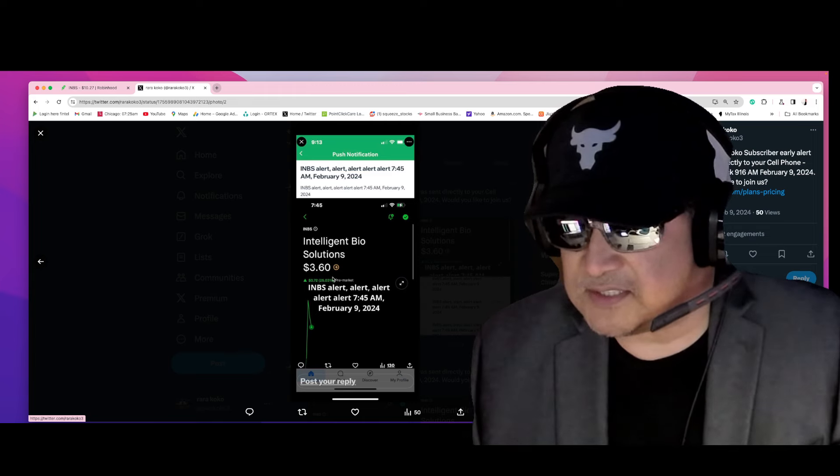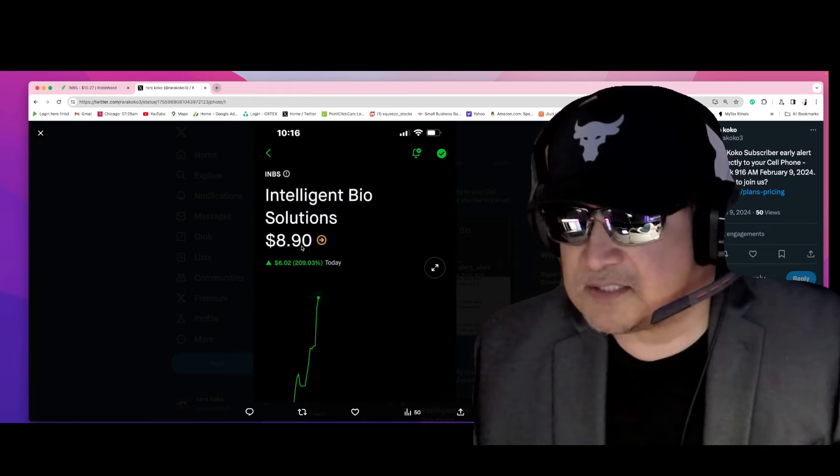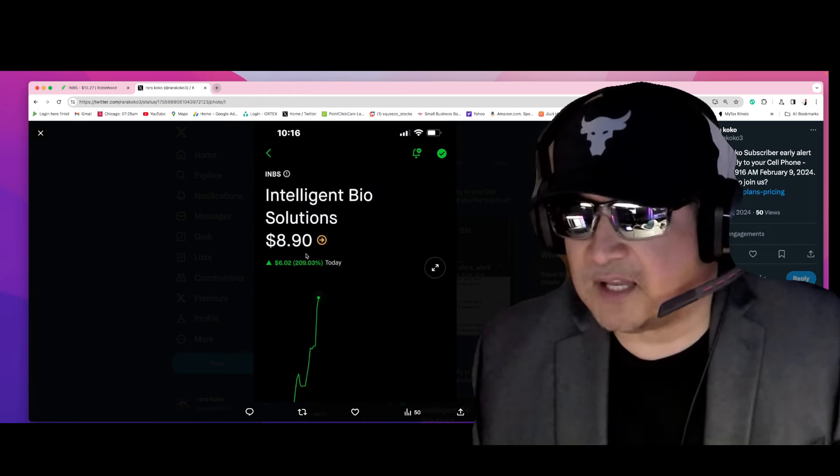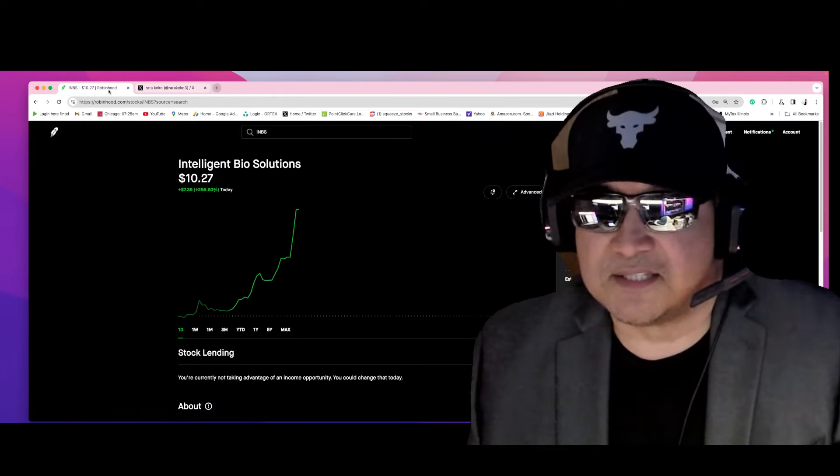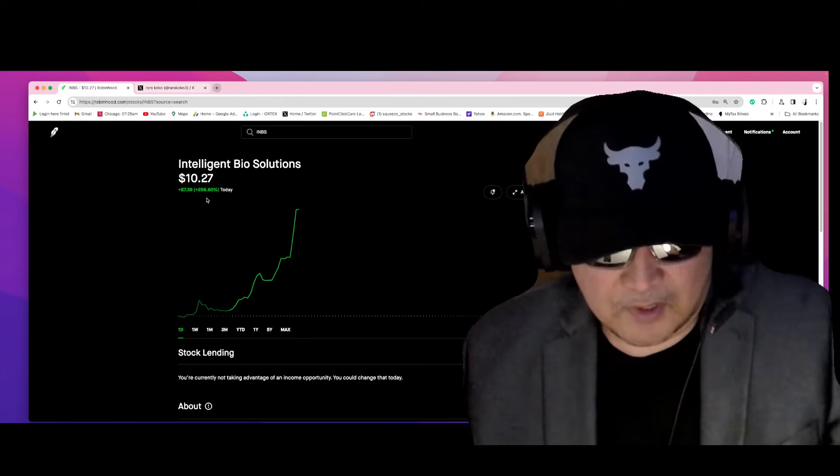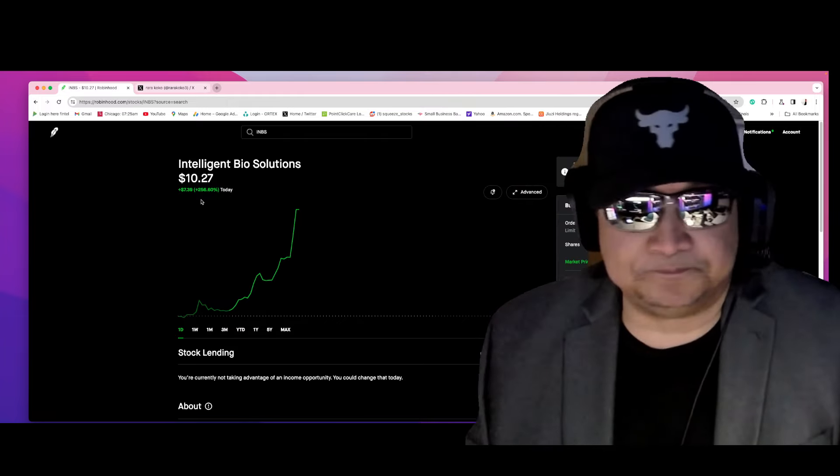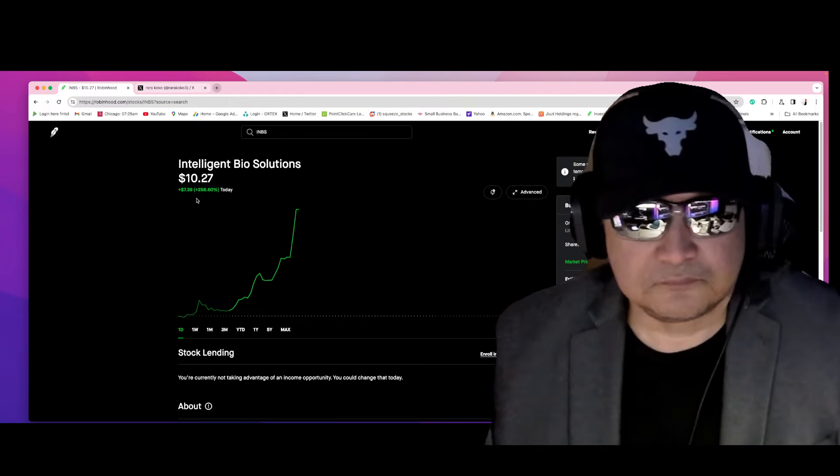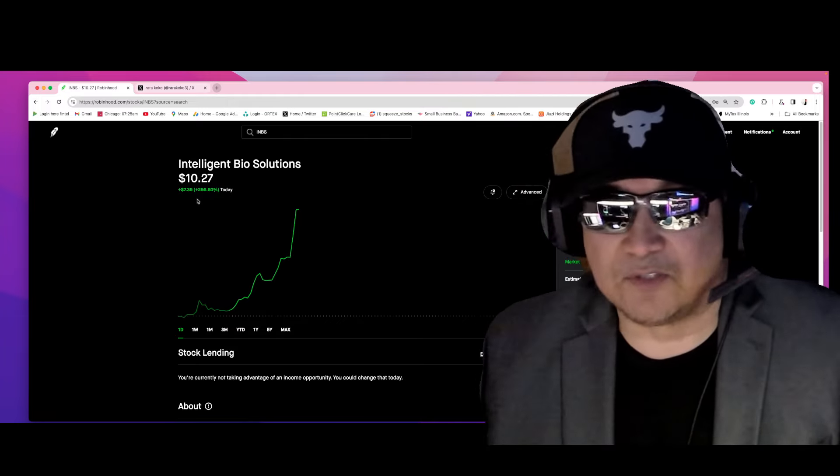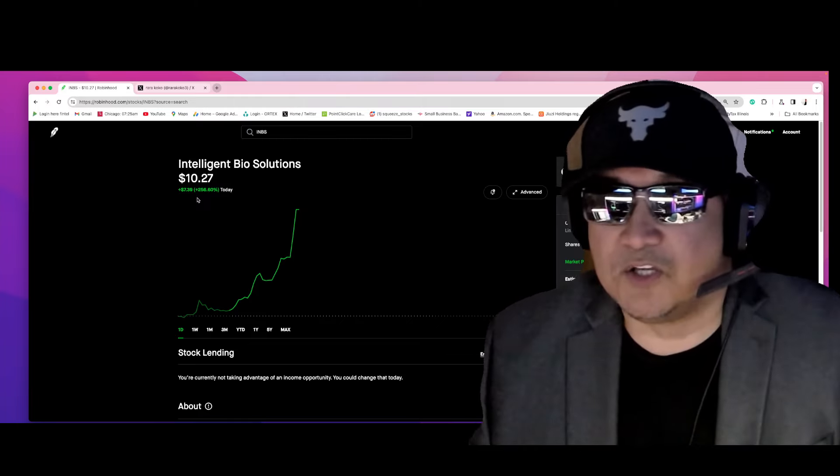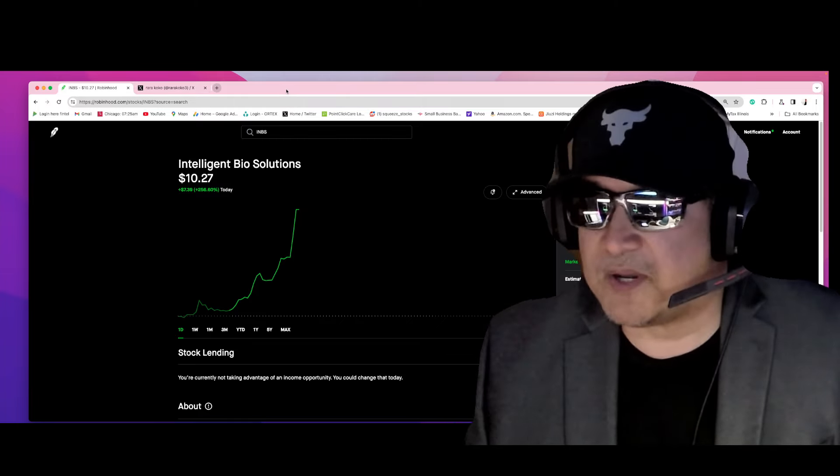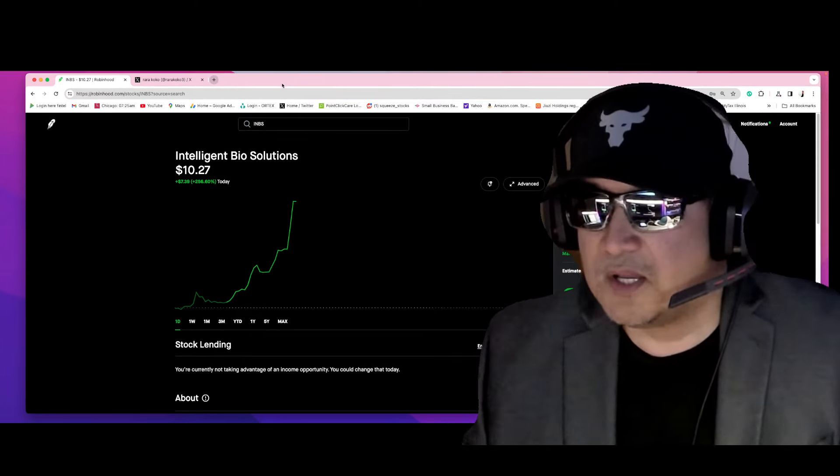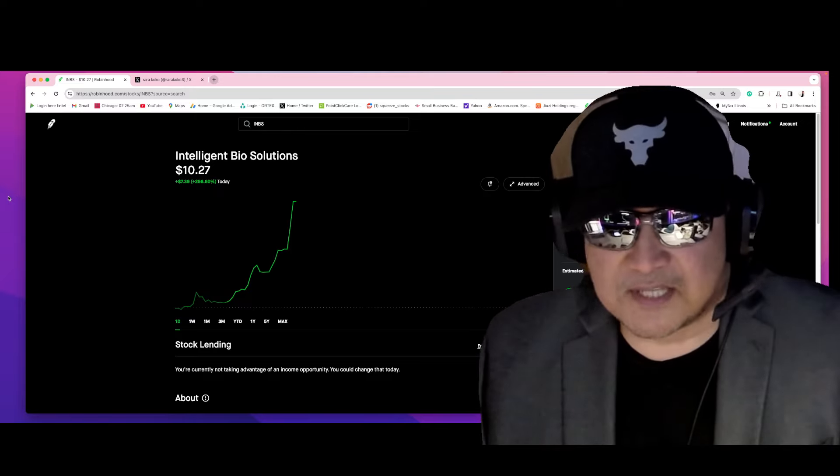Three dollars and sixty cents. And there you go—the stock exploded to eight dollars and ninety cents, and now it exploded 256%. The stock is really hot right now. And again, if you are a subscriber of my private Discord, you would have got my alert directly on your cell phone fast and quick.